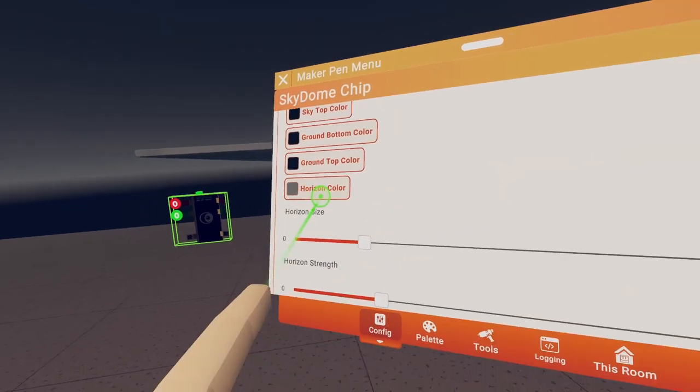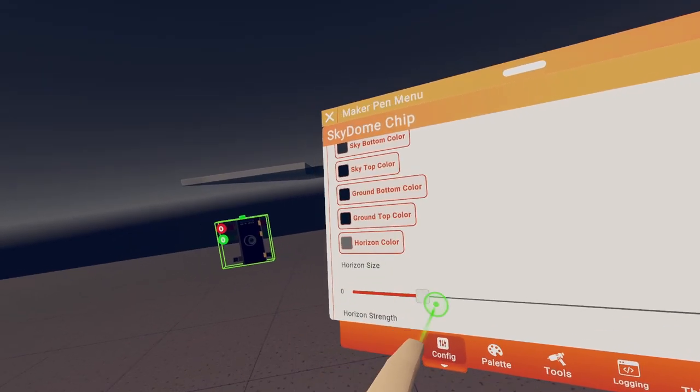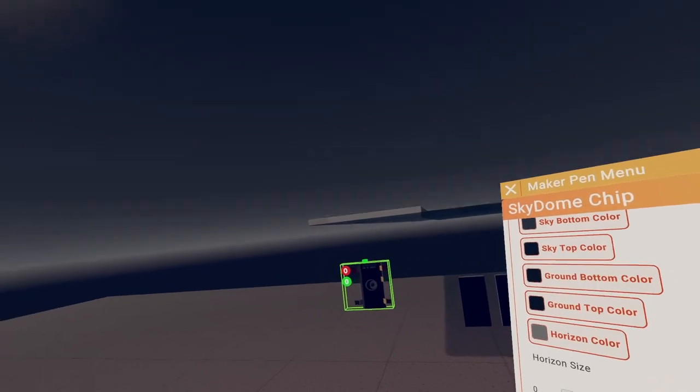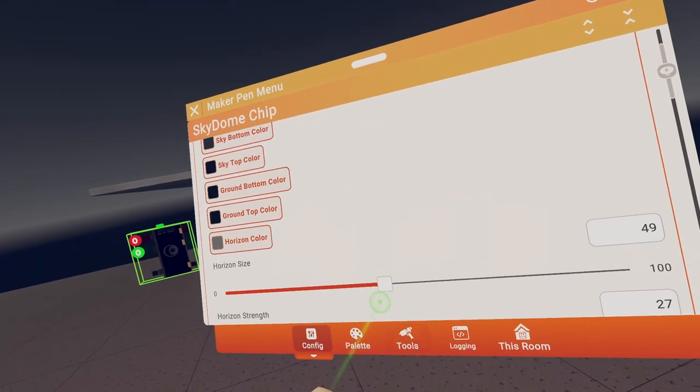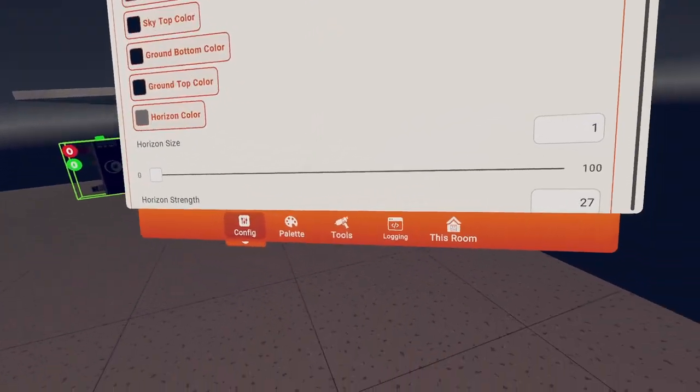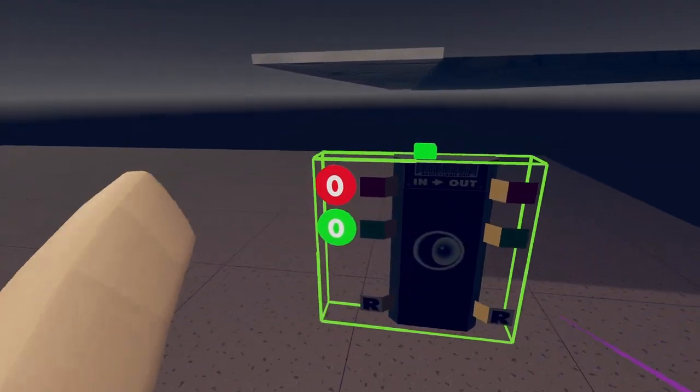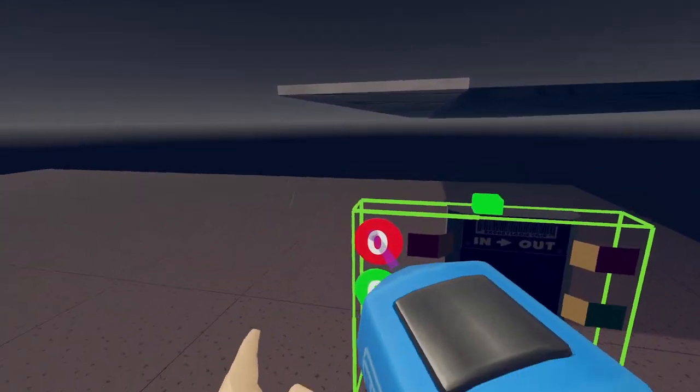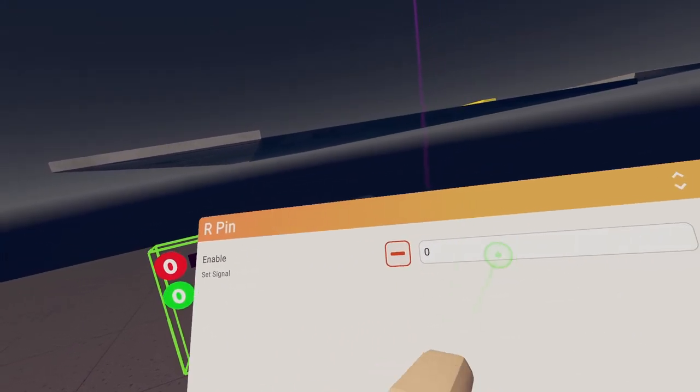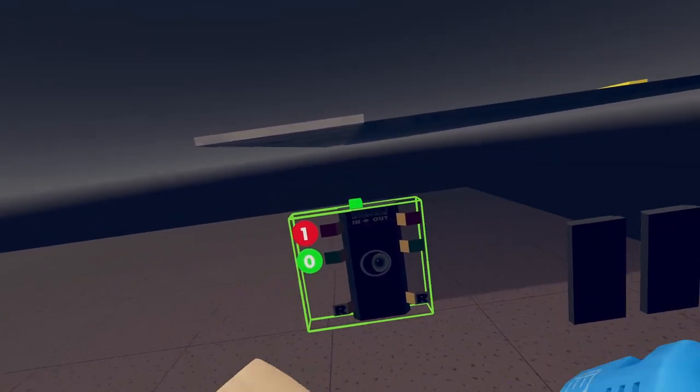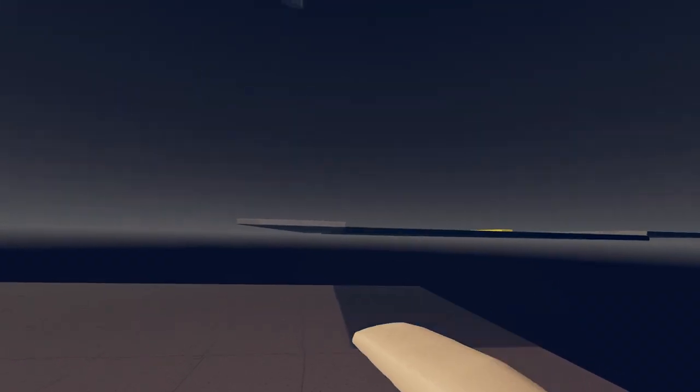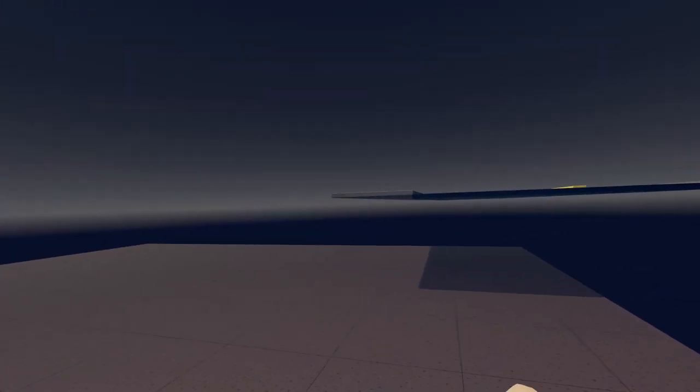Basically you can change all these settings if you want, you don't have to, like horizon size. Now configure this red thing that says zero and put the value one. And now once you drop your maker pin, it will be dark out.